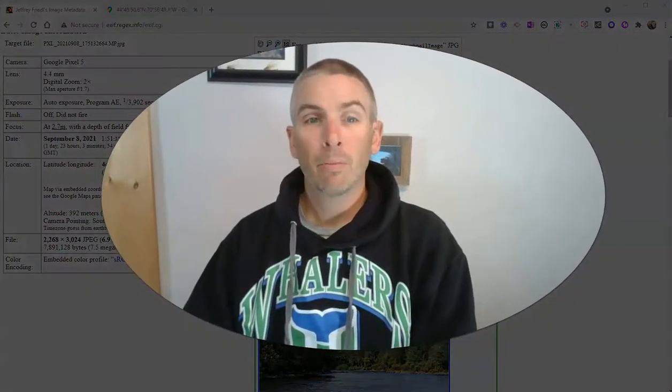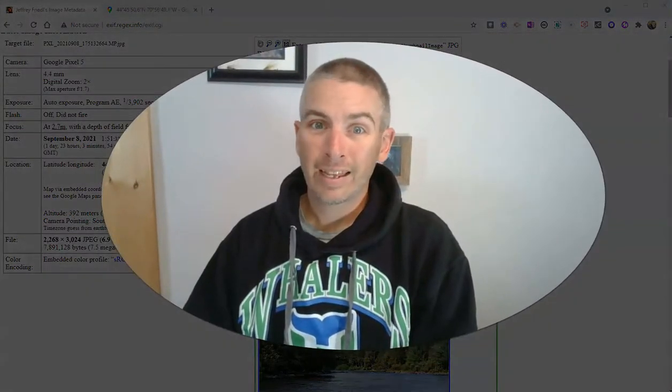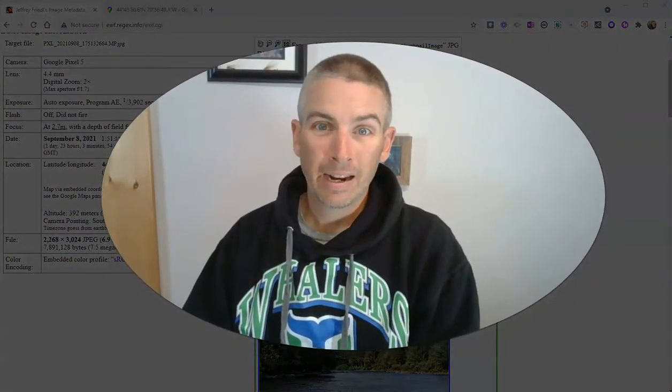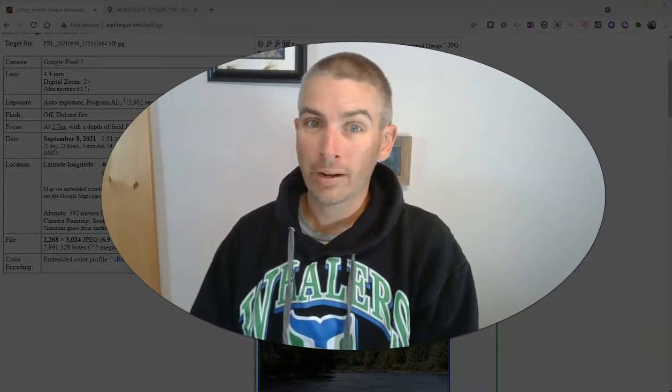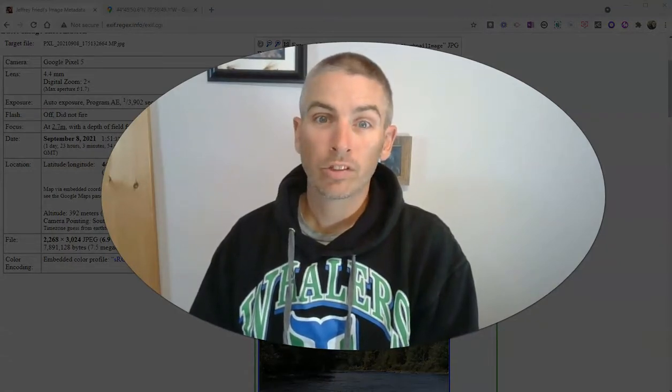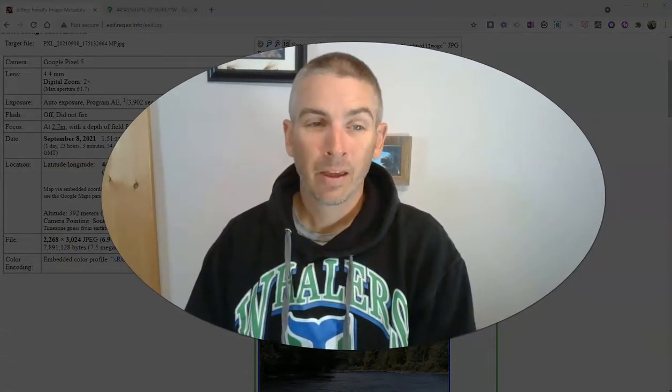So that's how you can find the metadata for digital images that you've taken or those that you have found online.